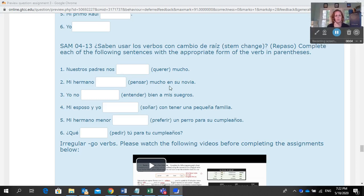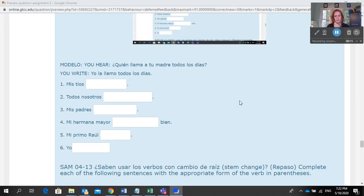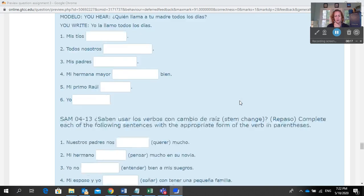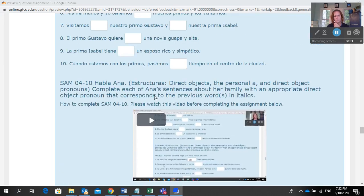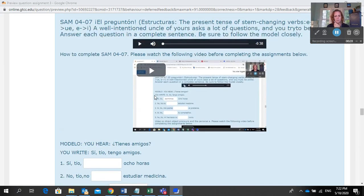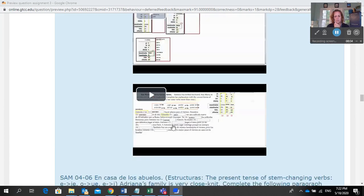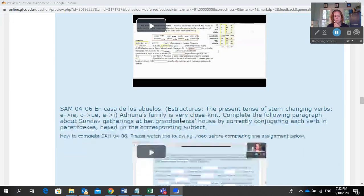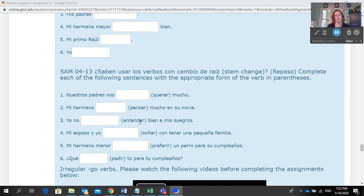I'm going to talk to you about how to complete SAM 0413. 'Saben usar los verbos con cambio de raíz.' Complete each of the following sentences with the appropriate form of the verb in parentheses. To make sure that you know how to conjugate the verbs — I don't know why that one's there, it's actually in not the best place — but if you go back up here, there was a video on stem-changing verbs. If you watch those videos, it tells you how to deal with stem-changing verbs. And then down here in 413, that's what you're doing.